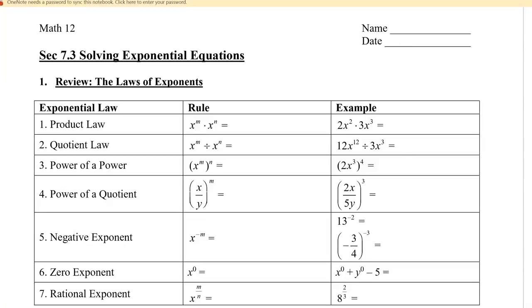In this video, we're going to review the laws of exponents and then use them to solve exponential equations.